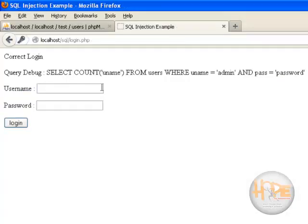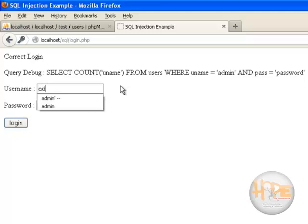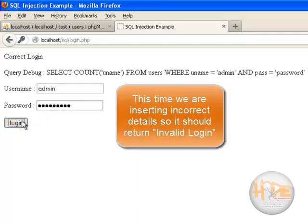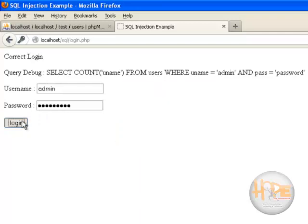Now let me give a wrong username and password. Let's say admin and in password let me write any incorrect password. Click on login.